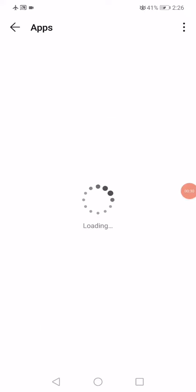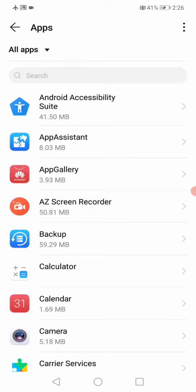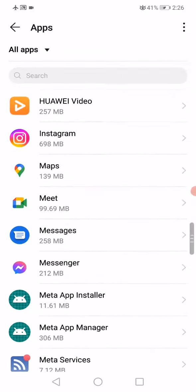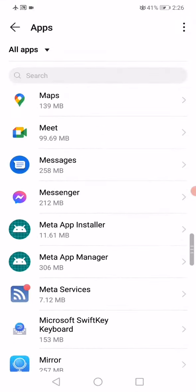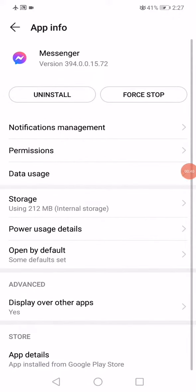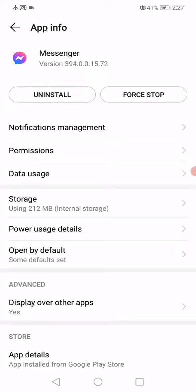Scroll until you find Facebook Messenger, and when you find it, click on it like this. Now when you click on Messenger, it will take you to the App Informations page.